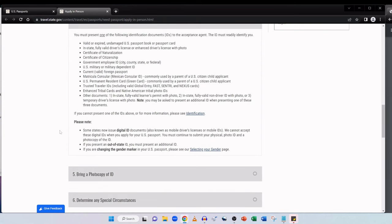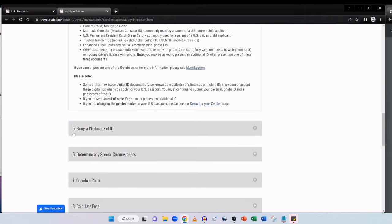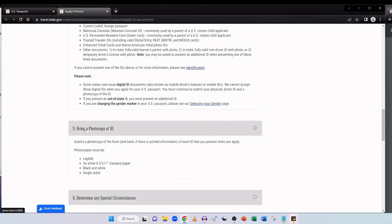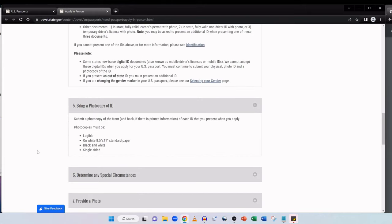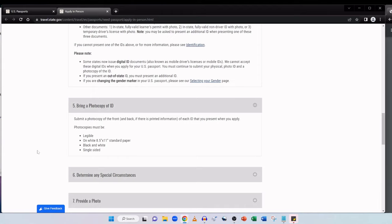It's worth noting that some states now issue digital ID documents also known as mobile driver's licenses or mobile IDs. We cannot accept these digital IDs when you apply for your US passport. You must continue to submit your physical photo ID and a photocopy of the ID. And if you present an out-of-state ID, you again must present an additional ID. Scrolling down to section 5, bring a photocopy of ID. Submit a photocopy of the front and back if there is printed information of each ID that you present when you apply.